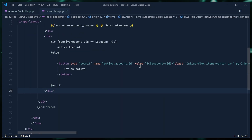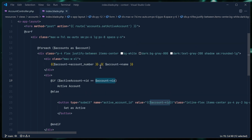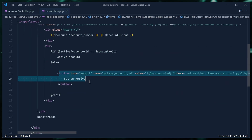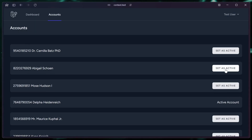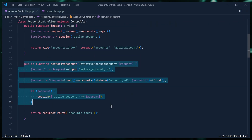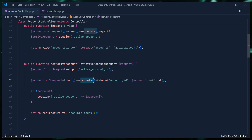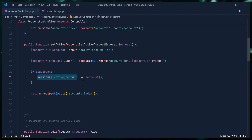If we take a look inside the index view, the important part is where we check if the id of the active account is the same as the account we are iterating on right now — because we are inside a forEach for our accounts. If it is the active account, we just say this is the active account; otherwise we present them with a button so they can set the active account. Going back to the controller, the code for setting the active account is simple: we get the active account id from the request, make sure we have an account for that user, and if so we set that account as the new active account in the session.